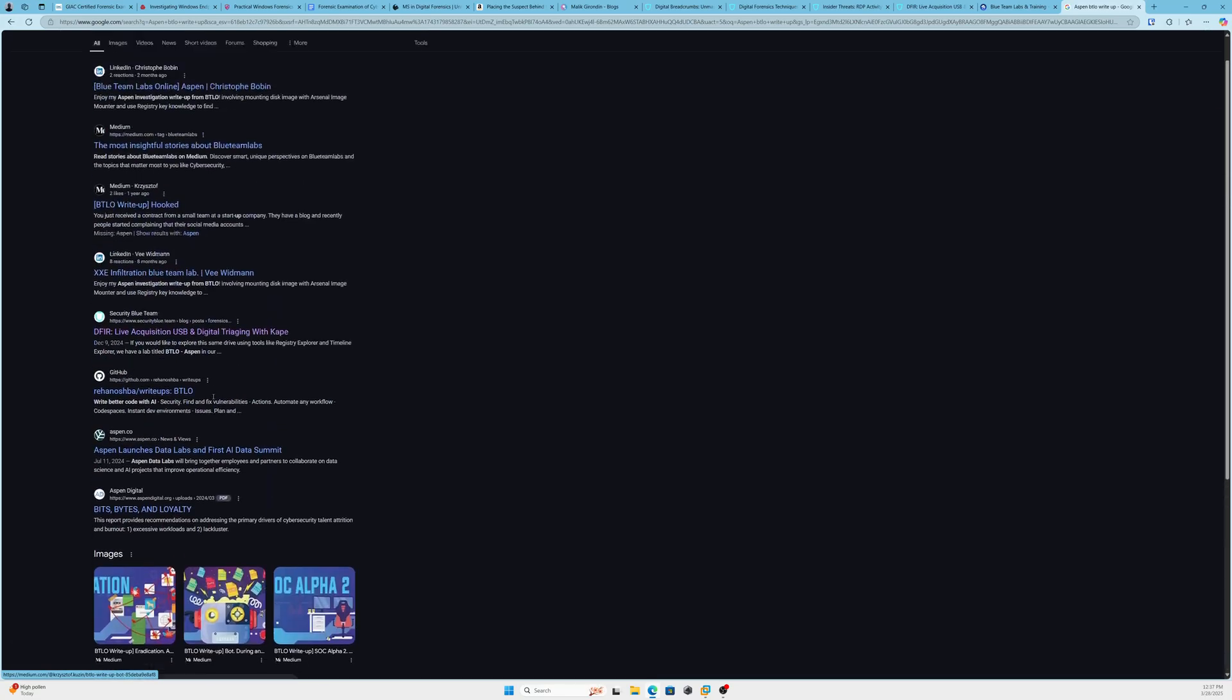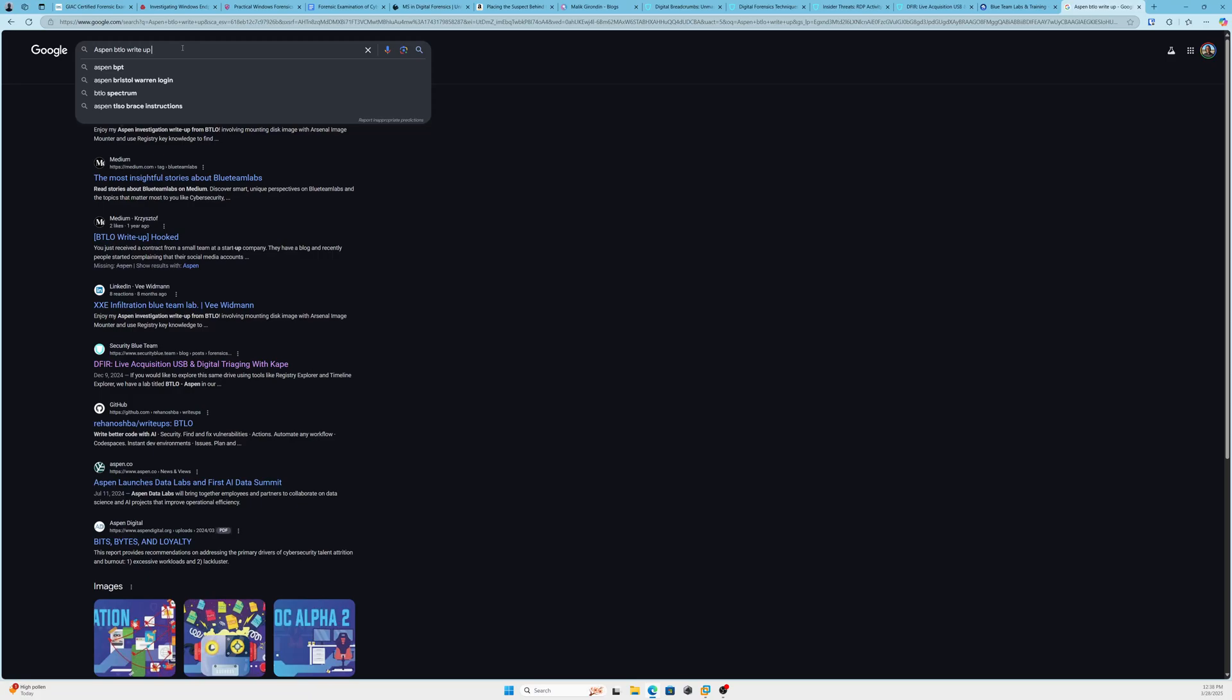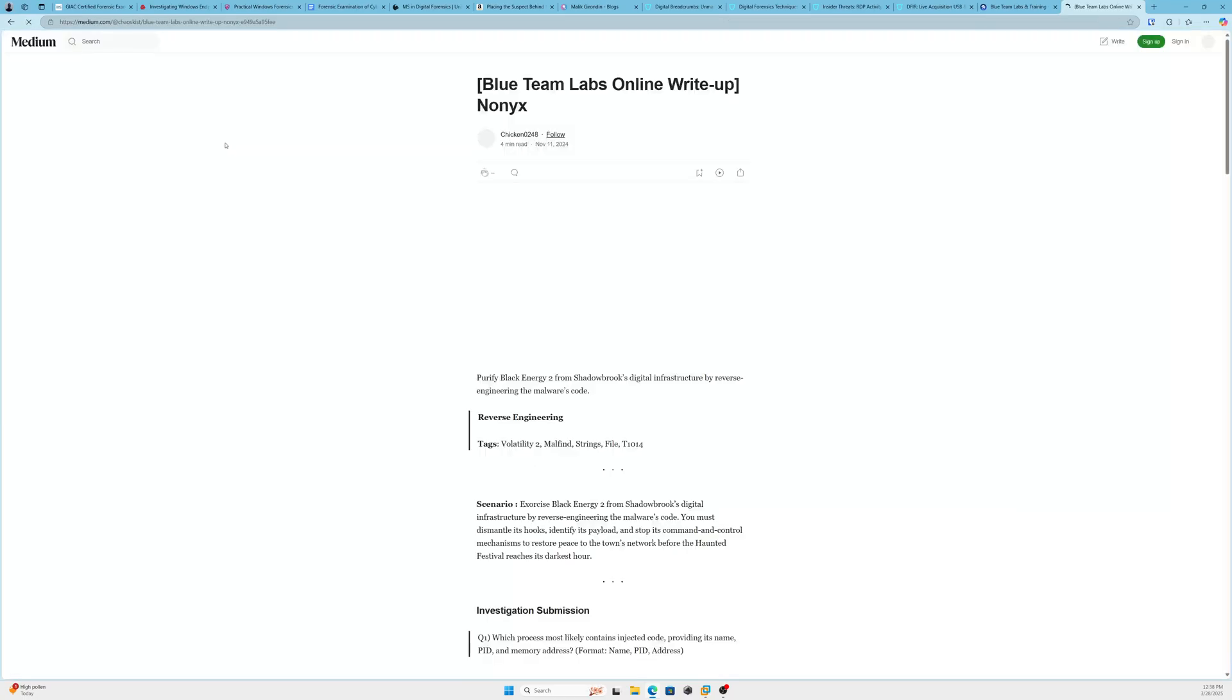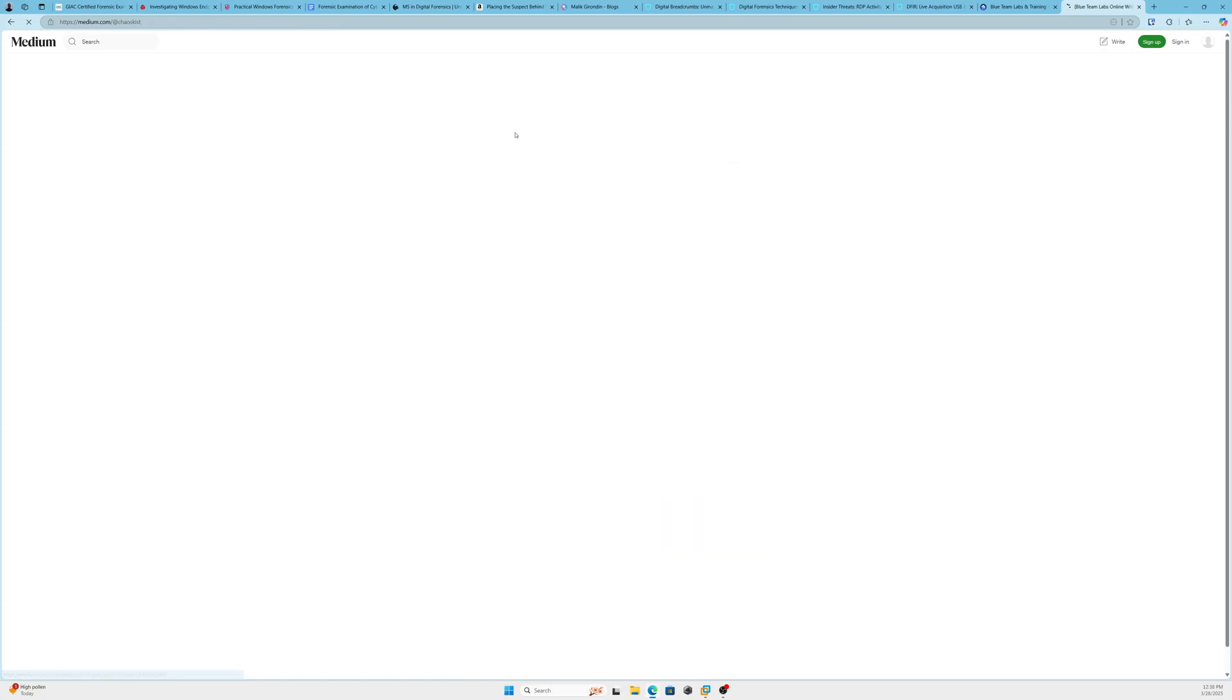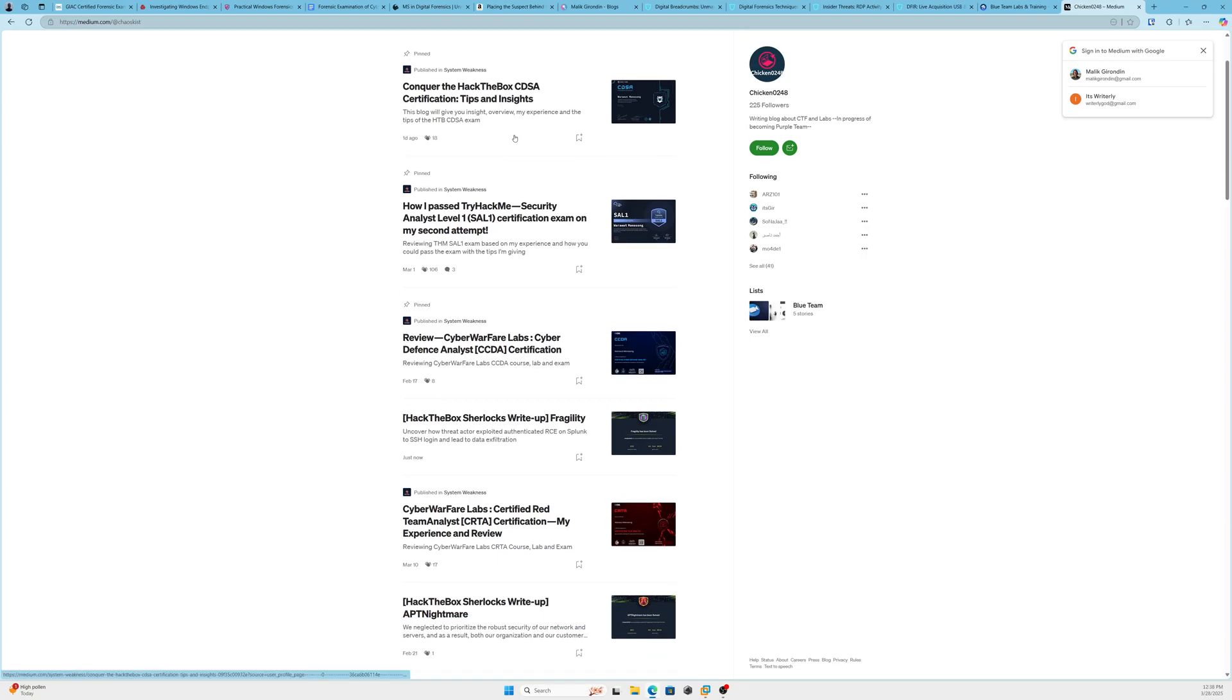But there's a lot of cool labs on the BTLO platform that can help you when it comes to digital forensics. Let me see, my guy Chicken has something. Hold on, I know he has a write-up. Okay, let's see if he has write-ups on here. But pretty much, yeah, there's a lot of cool BTLO labs you can check out. Just check out the digital forensic category. You can check out all the labs on there.